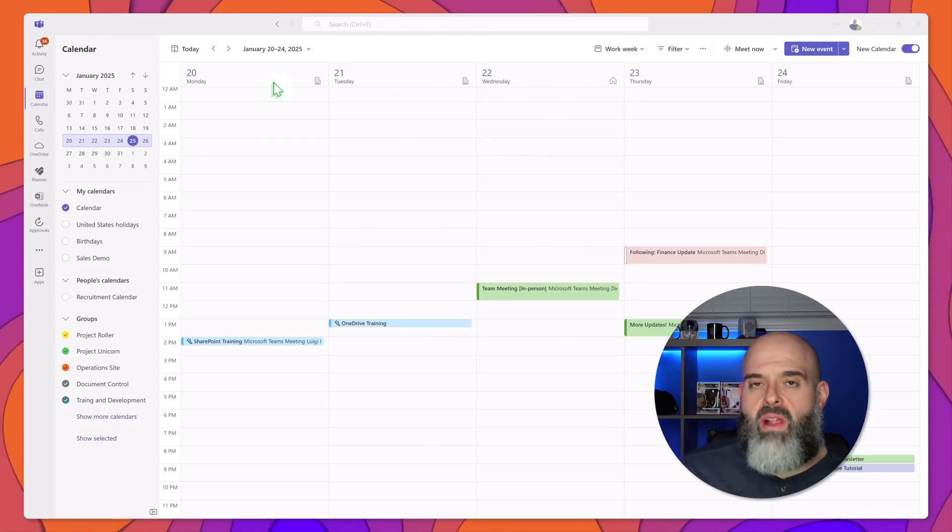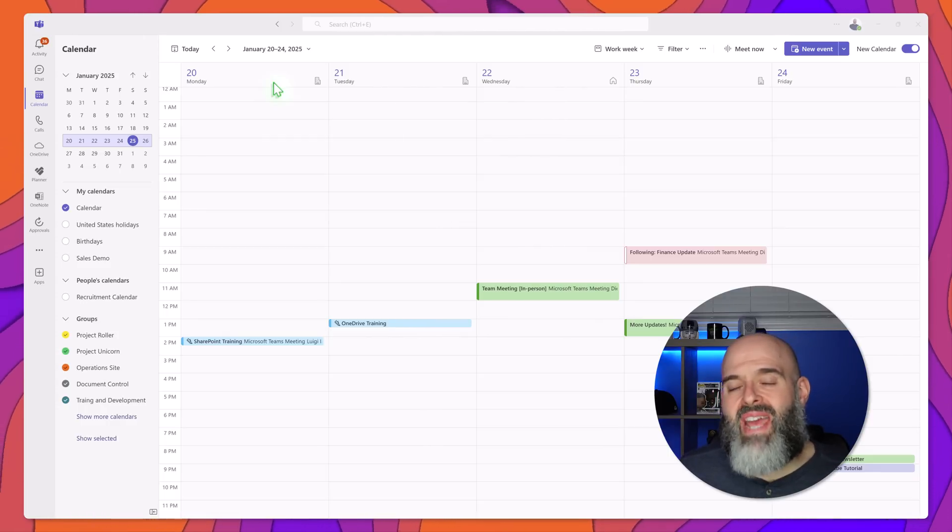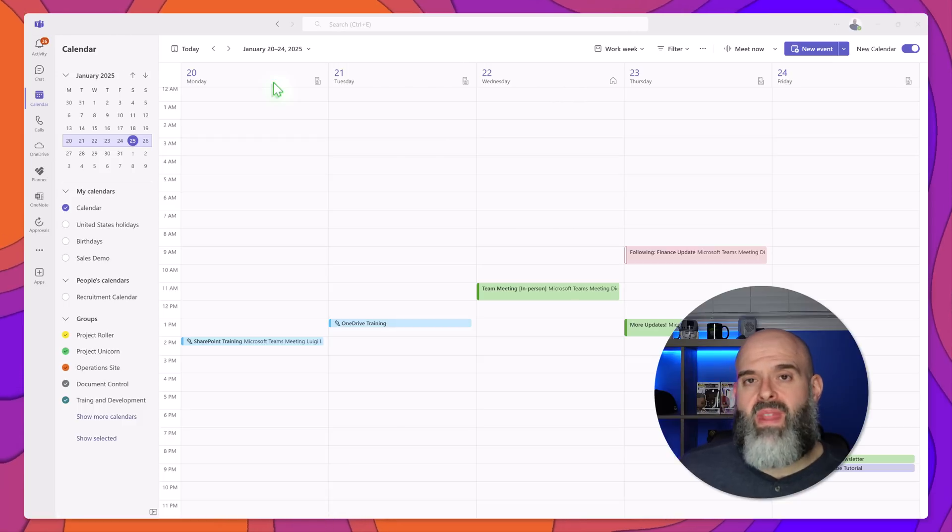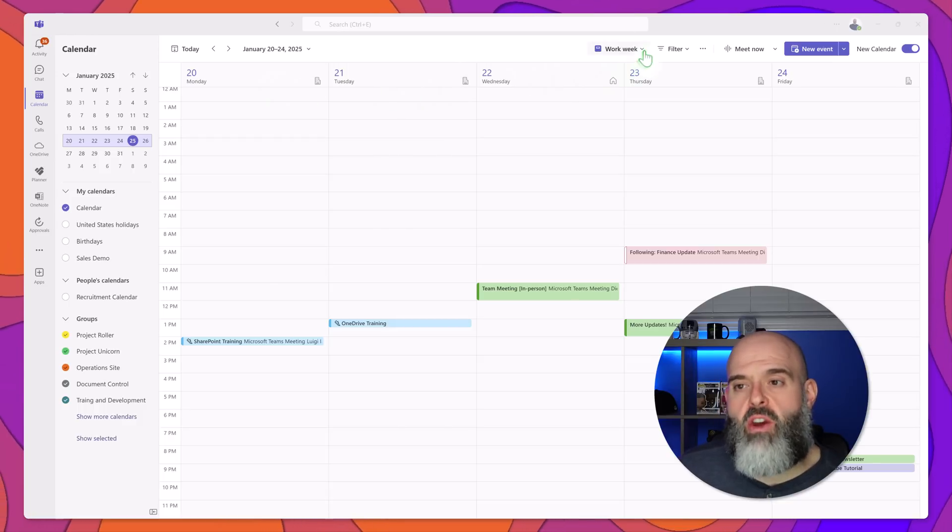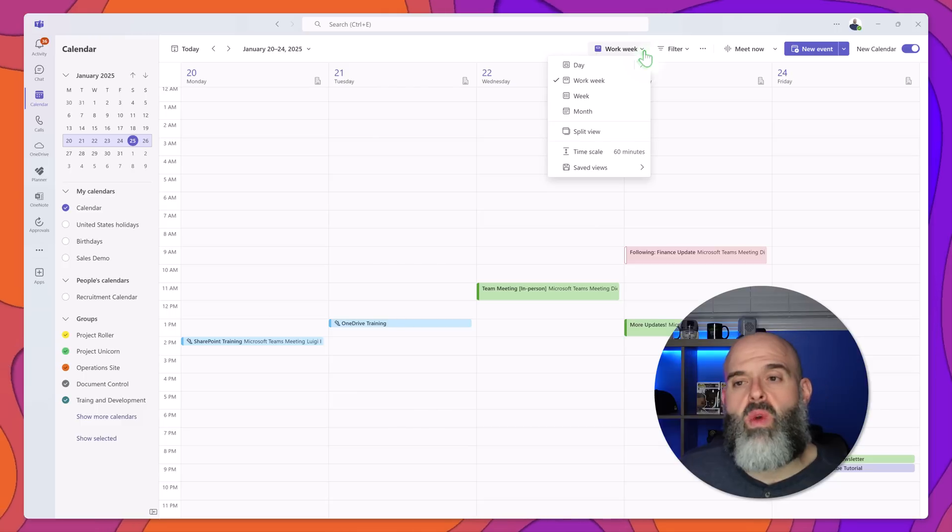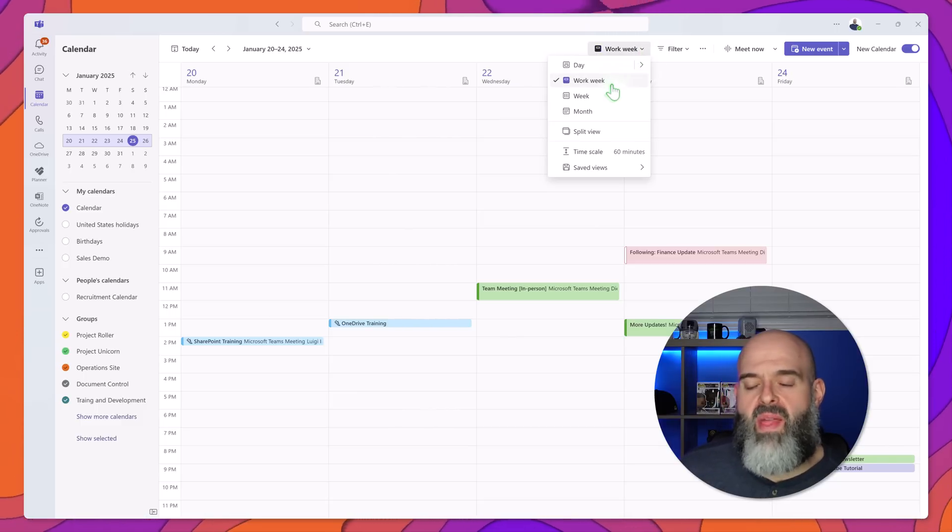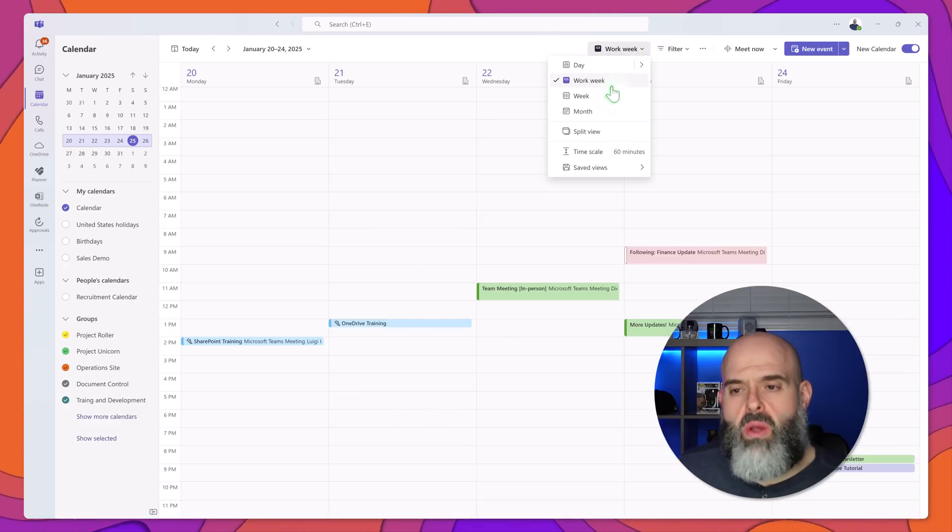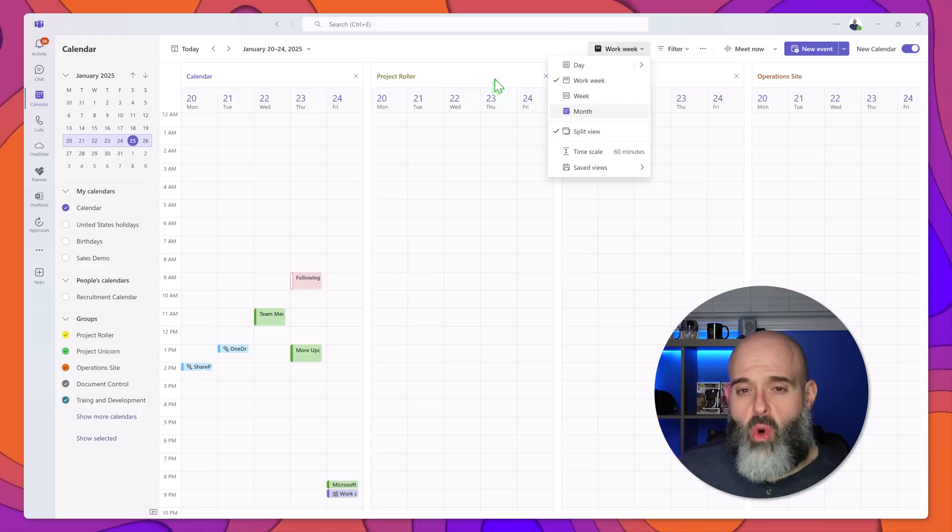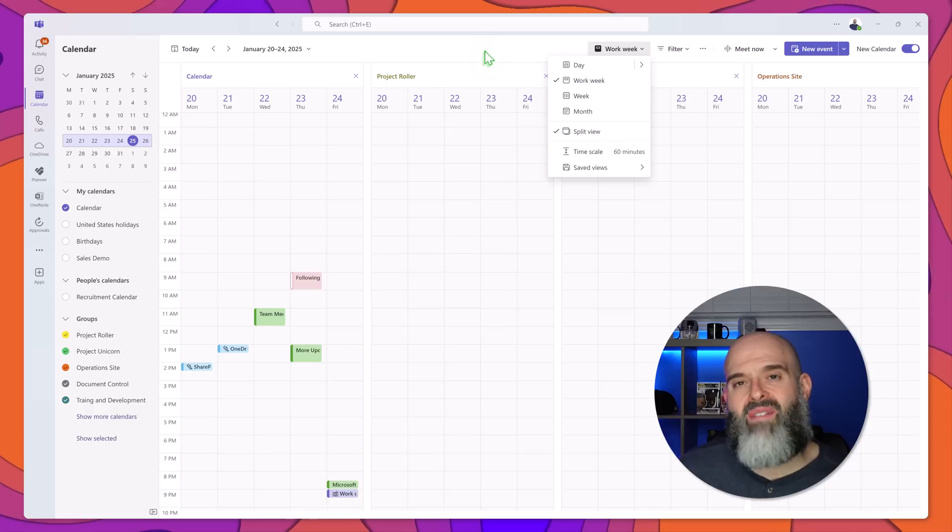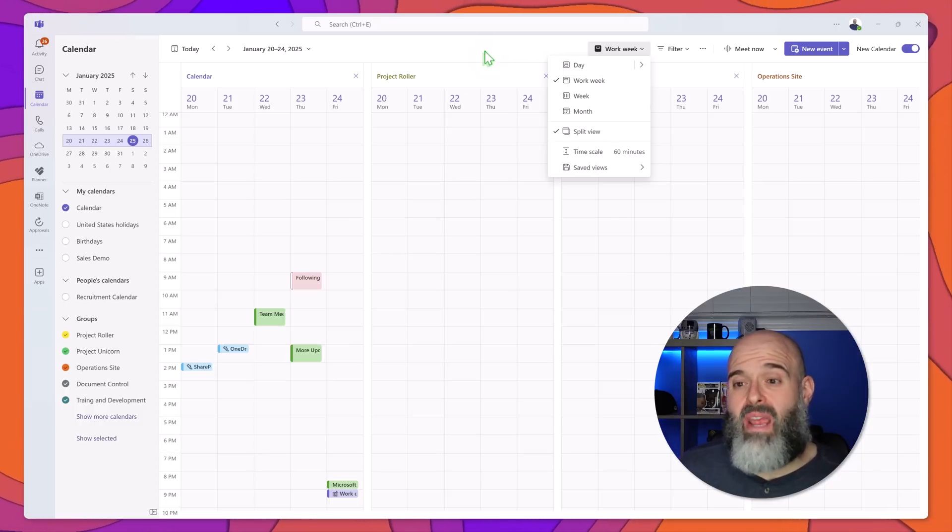Now the new calendar app also gives you enhanced control over your calendar view. Now you'll notice at the very top of the interface that you can switch between day view, work week, week, month and what's really cool is that you can also select this split view which is going to allow you to view multiple calendars that you have access to all in the same screen.